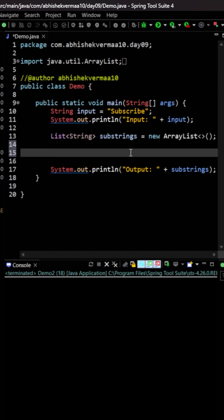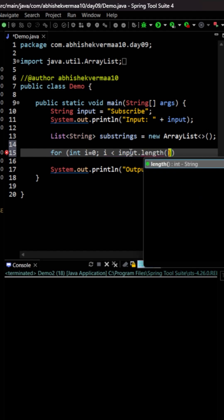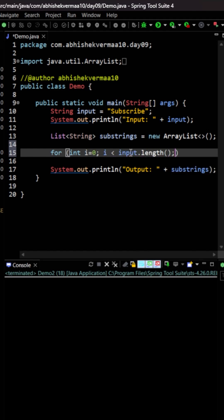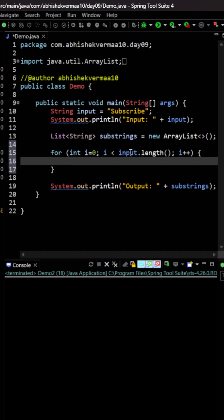First, I'll start with a for loop: int i = 0, and i will go till the length of the input string — i < input.length(), then i++. This i will act as my starting index, going till the last index of the string.